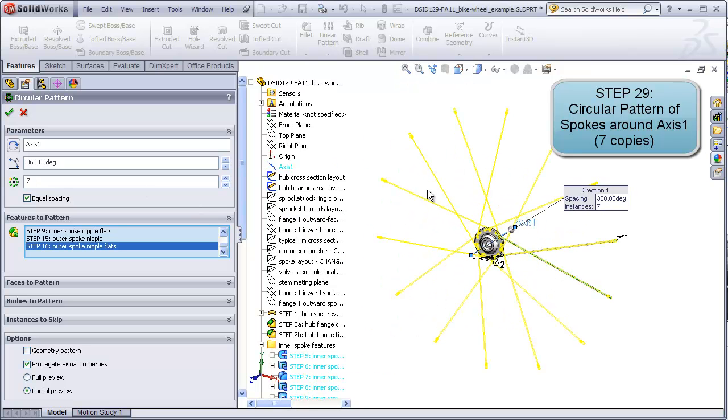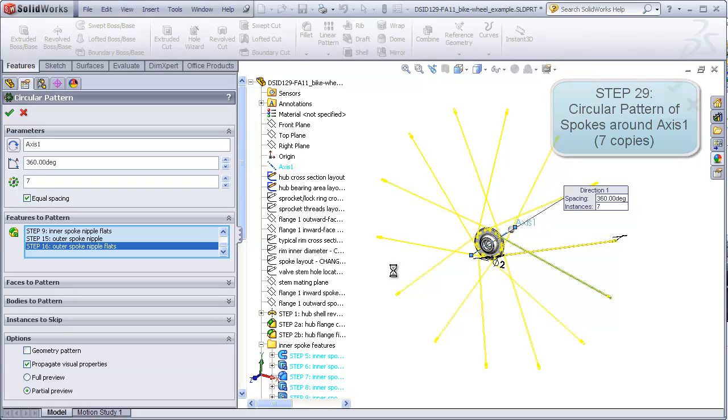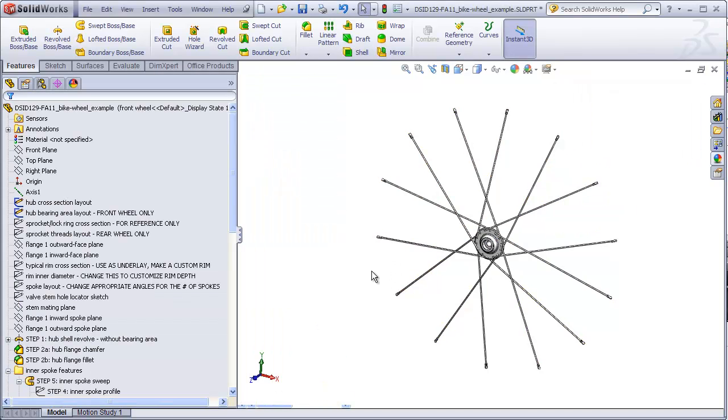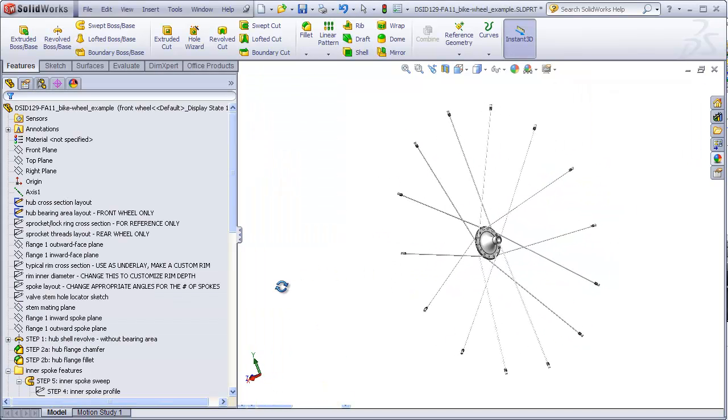That will give us 14 spokes on this side. And later on, when we mirror to the other side, that will give us the other 14 spokes. There we have one half of our wheel, finally.